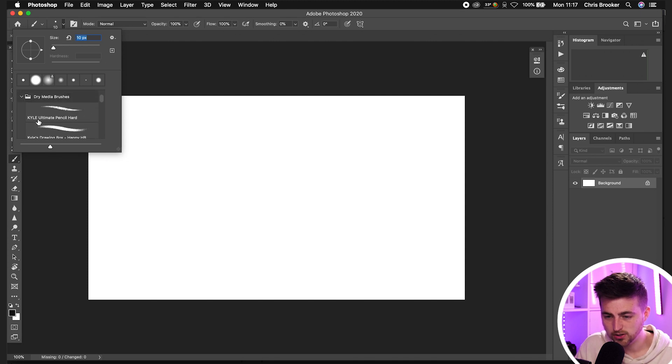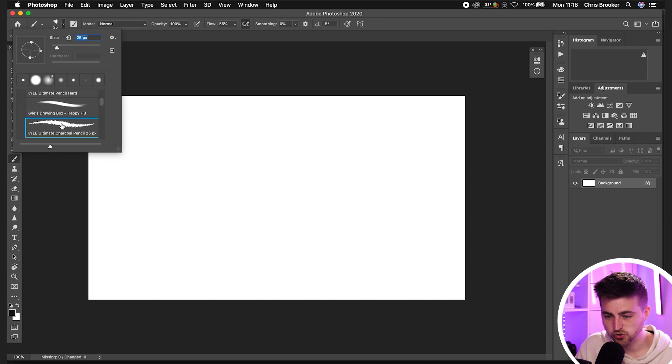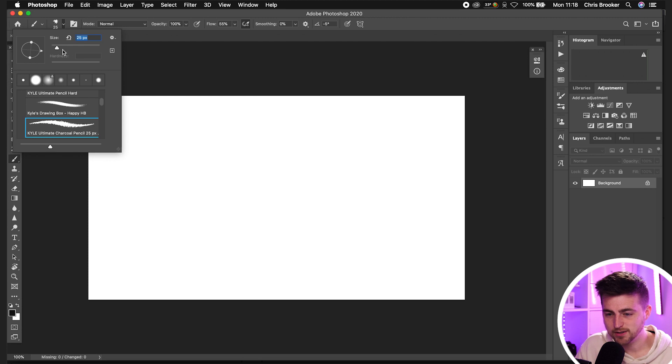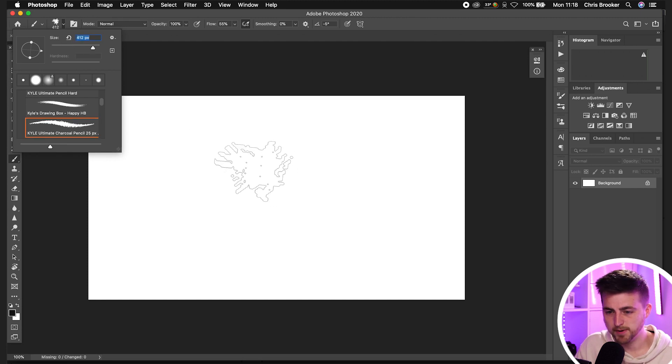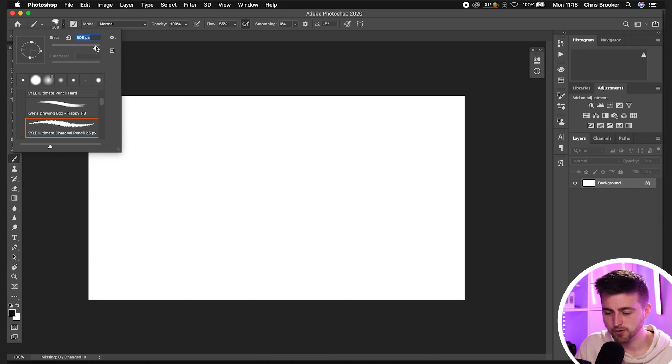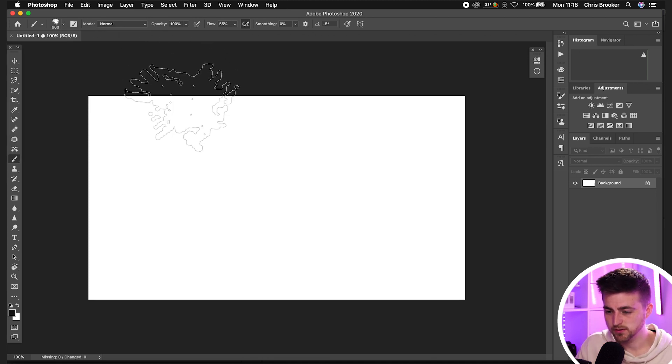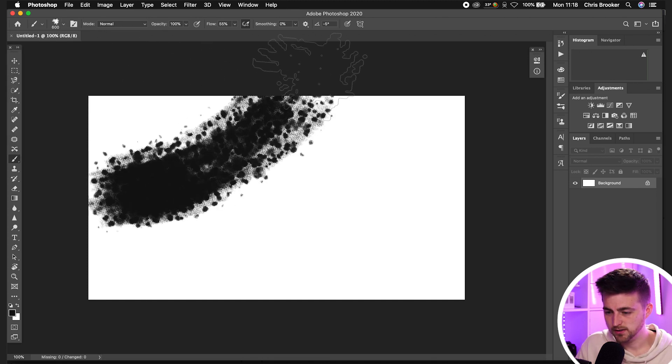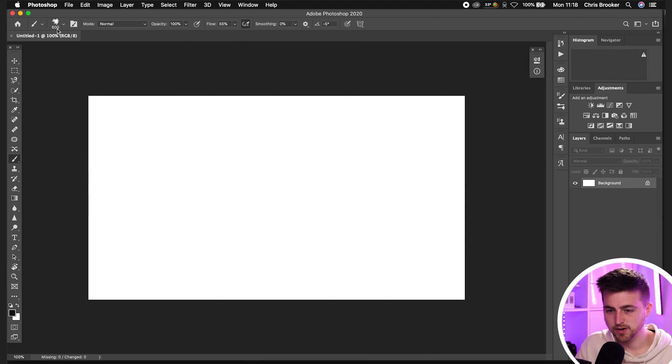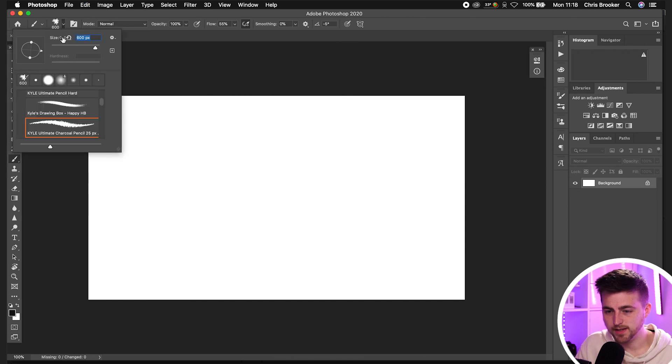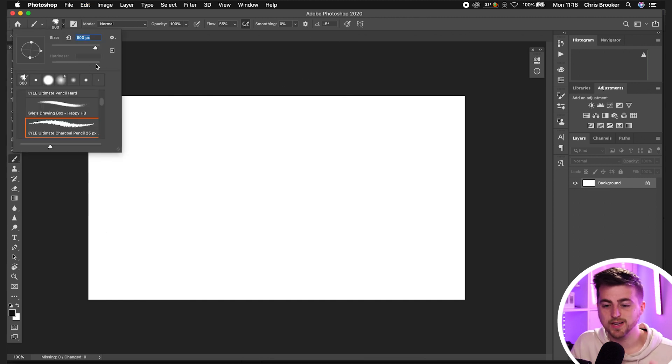So I like the look of this one, this charcoal pencil. We'll increase the size to about 600 pixels, somewhere around that region. There we go. That looks great. And then we'll just make sure the hardness is at 100 if you can see that option.